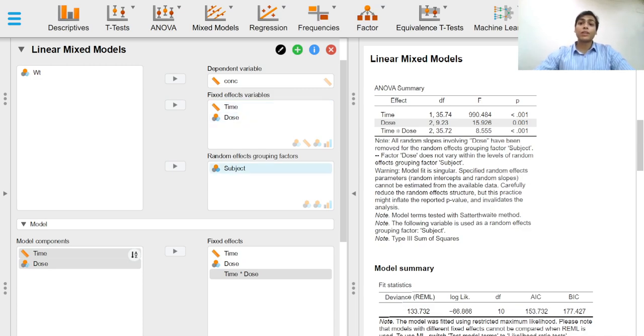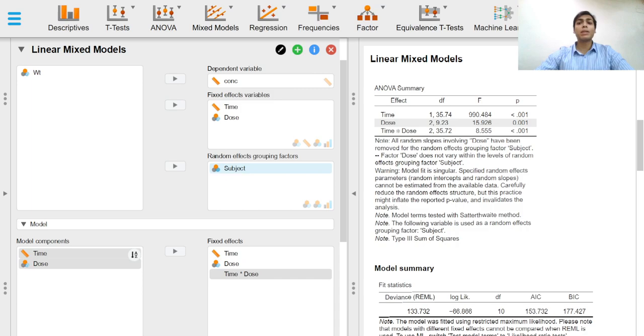The random effects grouping factors is where categorical variables specifying clusters of observations can be added. These are typically variables such as participants or items one wants to generalize over.